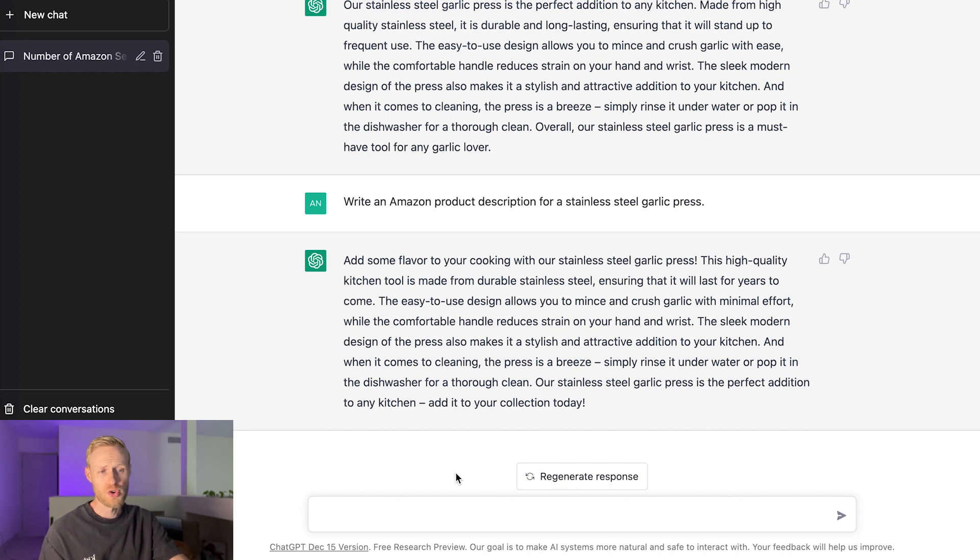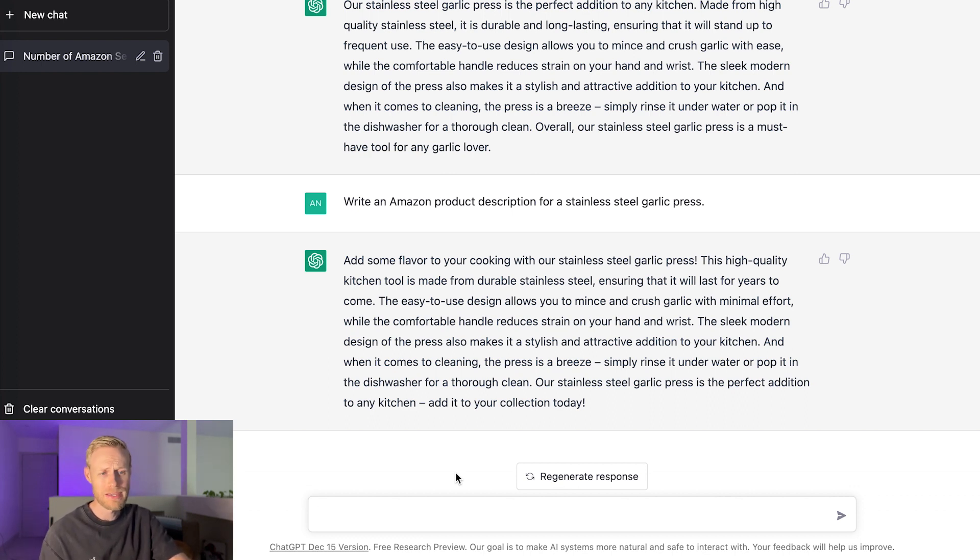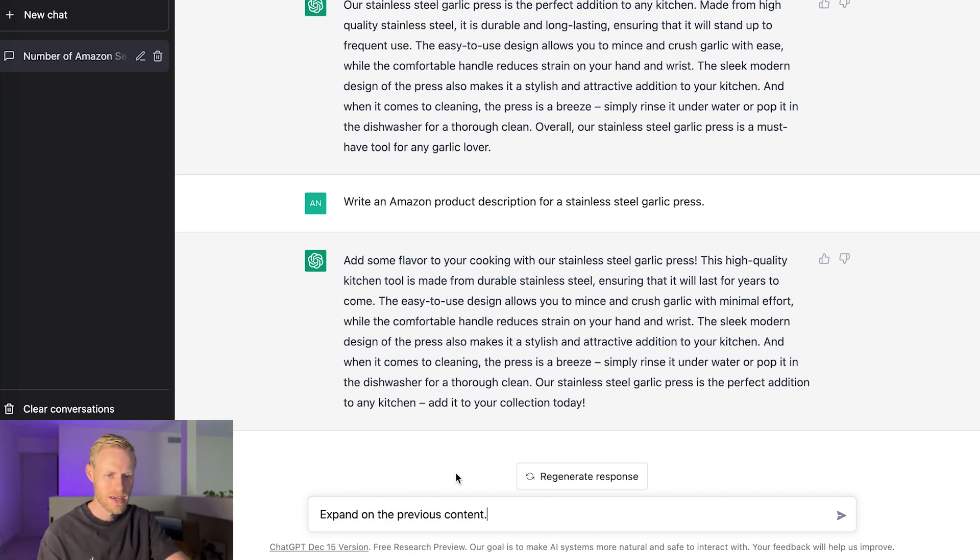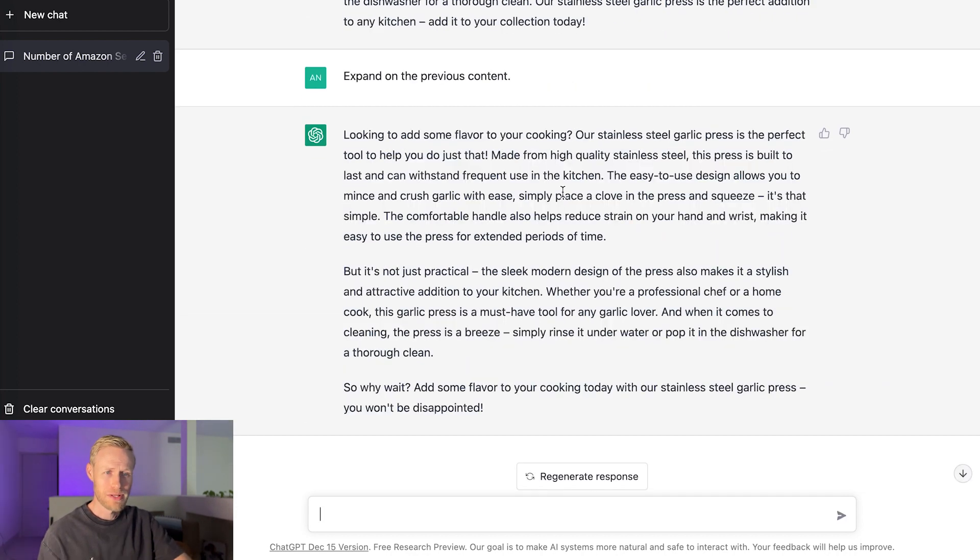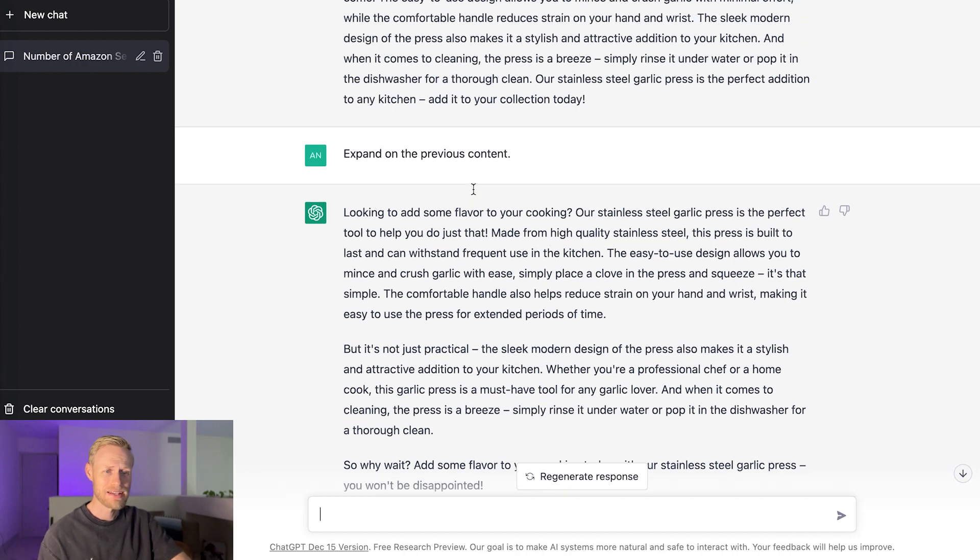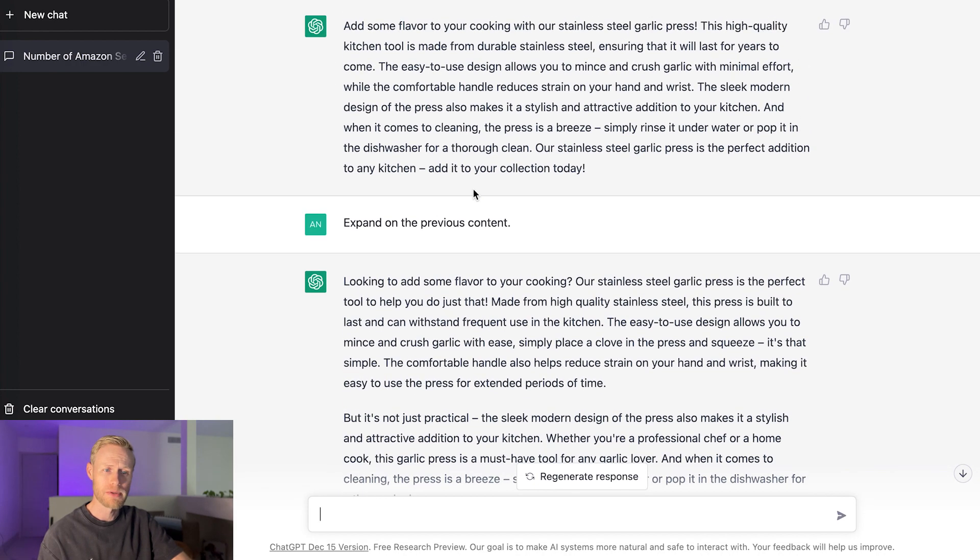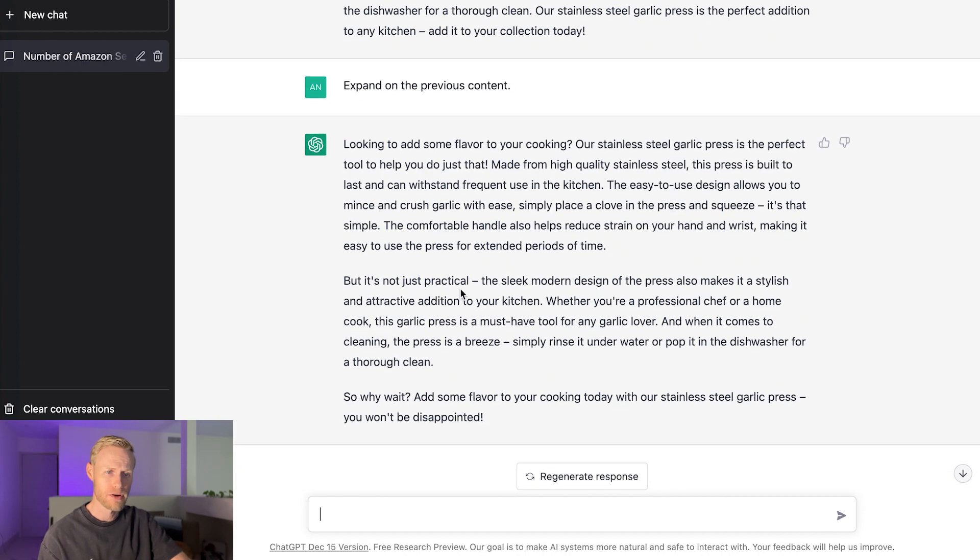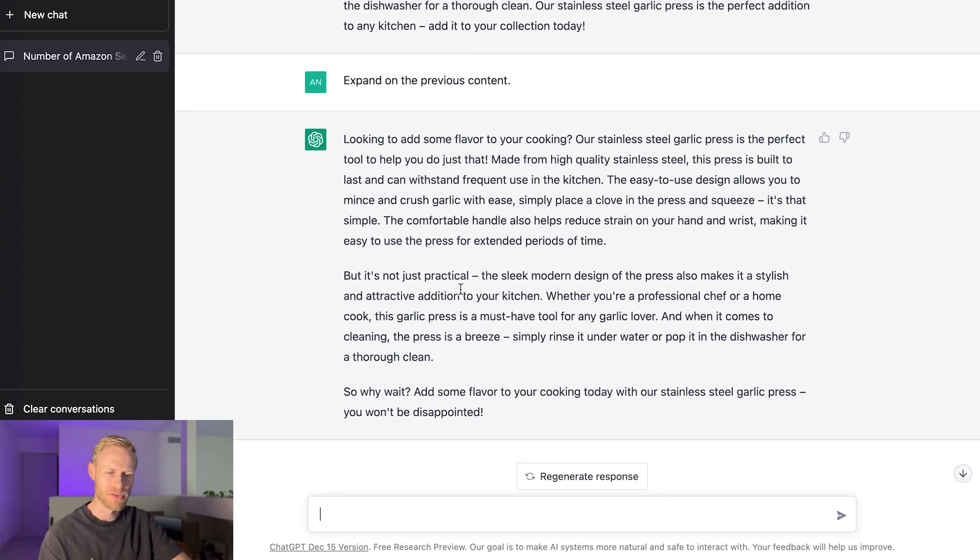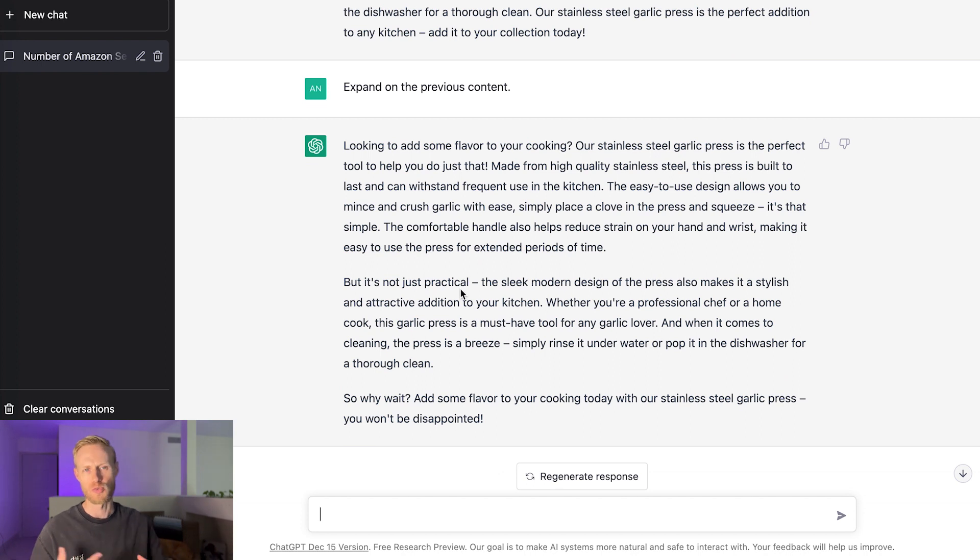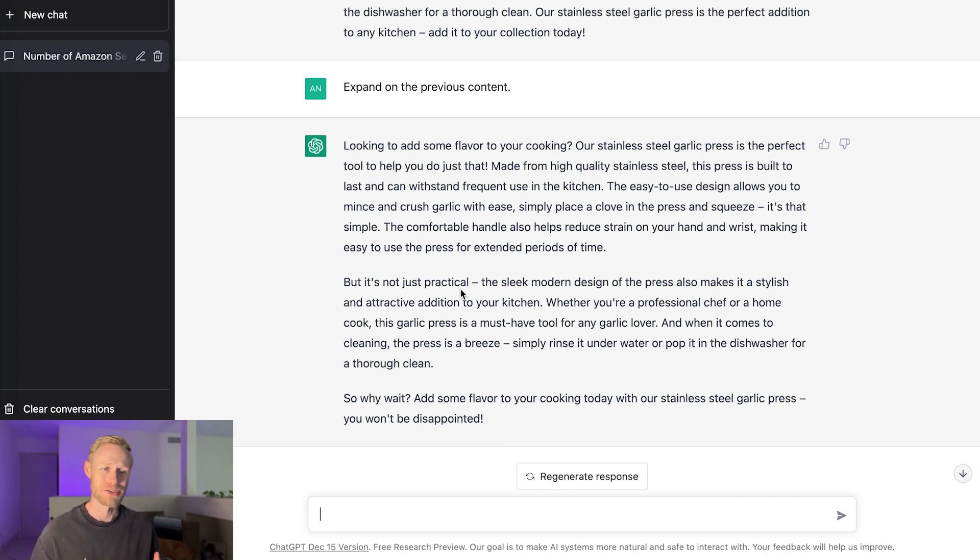So this is still pretty short for an Amazon product description. So you could go ahead, let's see if we can get it to expand on this without doing anything else. I'm just going to say expand on the previous content. Let's see if that works. So that's what it came up with here. Looks like it added, broke it up into a few paragraphs, added some more content. So this is something, again, you just repeat the process over and over until you find, until you're happy with what you come up with. So what do I think?